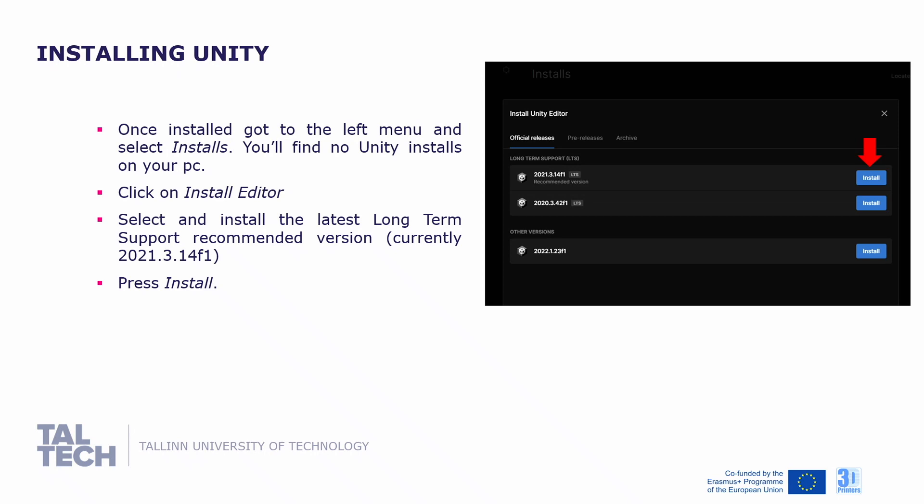After installation, you will have to install one of the available Unity versions. Go to the left menu and select installs. You will find no Unity installs on your PC. Click on install editor, select and install the latest long-term support recommended version, LTS, which is currently 2021.3.14 F1, and press install.